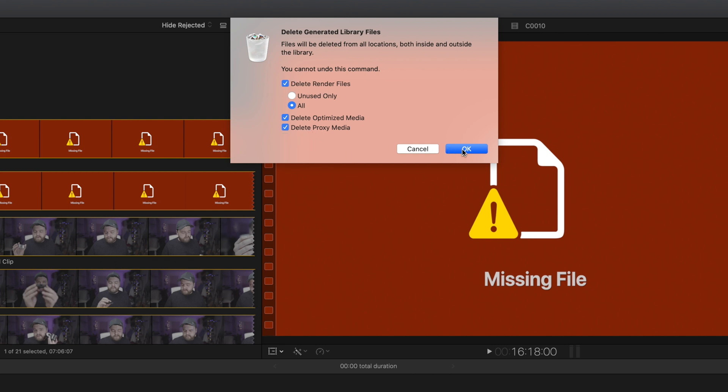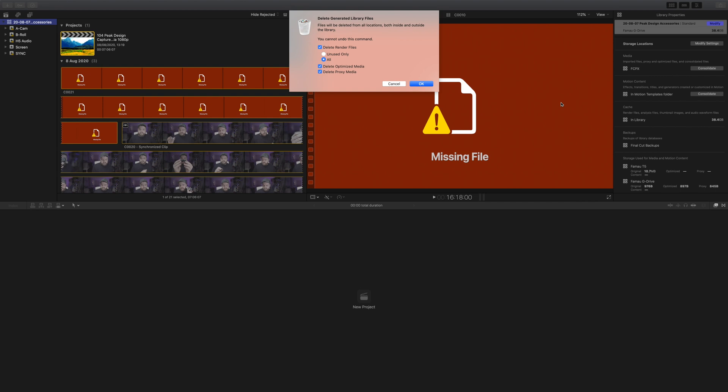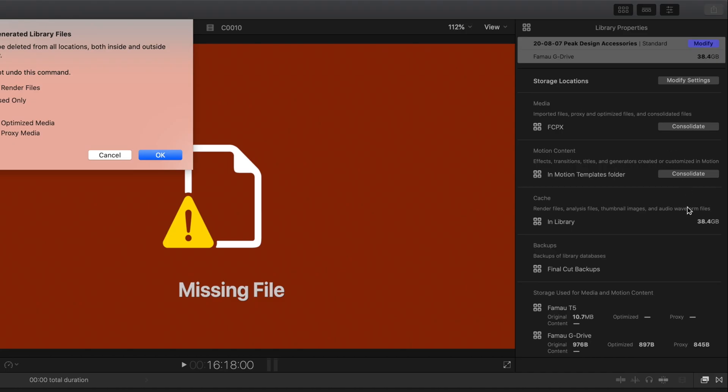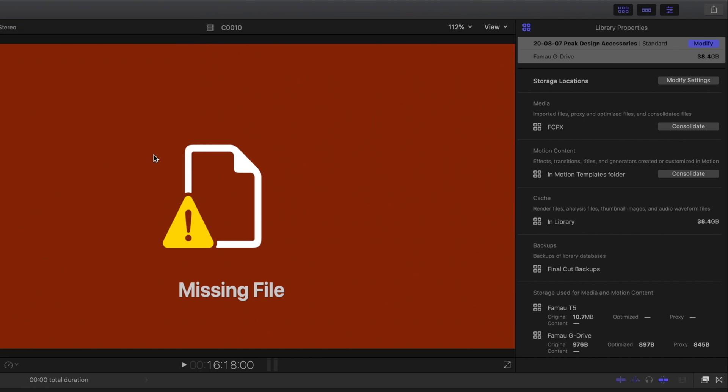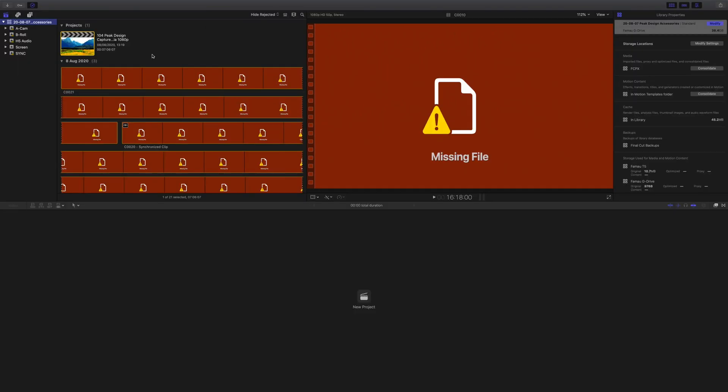Just before we do that, over here we can see in the library settings that it tells us how big the library is at the moment. Right now it's 38.4 gigabytes. Let's click OK and we'll see that shrink down to 45.2 megabytes. That is a huge saving already.